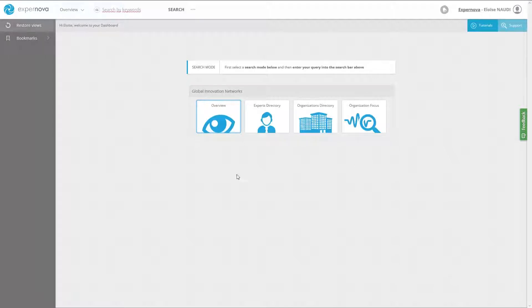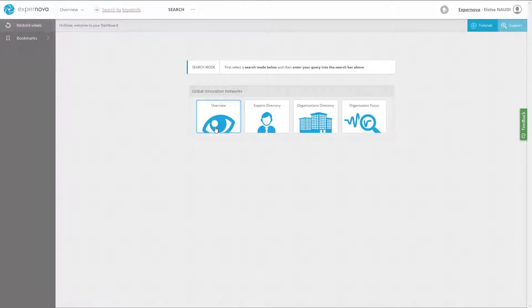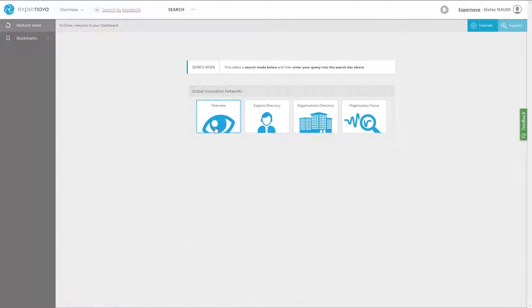The Overview search mode allows you to get a full overview on a research topic and provides you with a list of relevant experts' profiles working on your topic, list of organization profiles such as companies, universities, research institutes or R&D centers working on your topic.